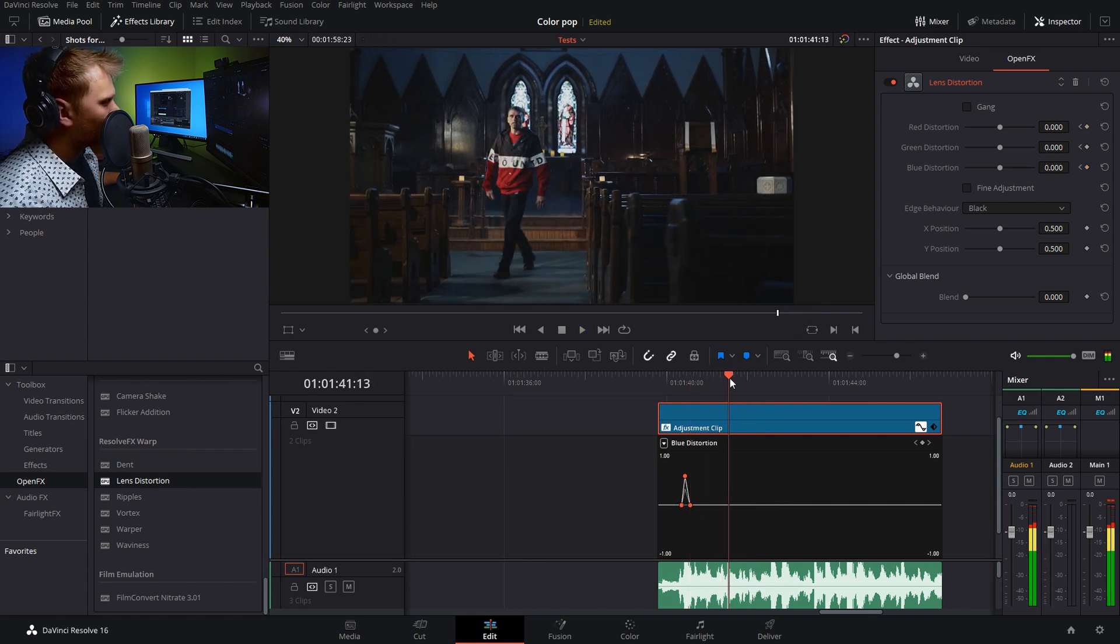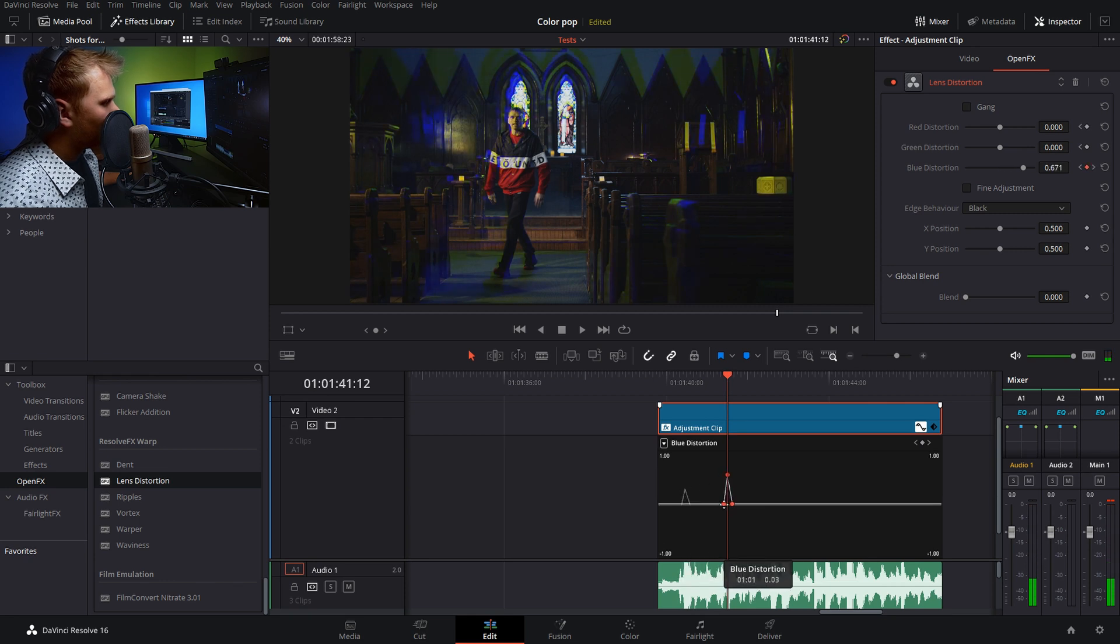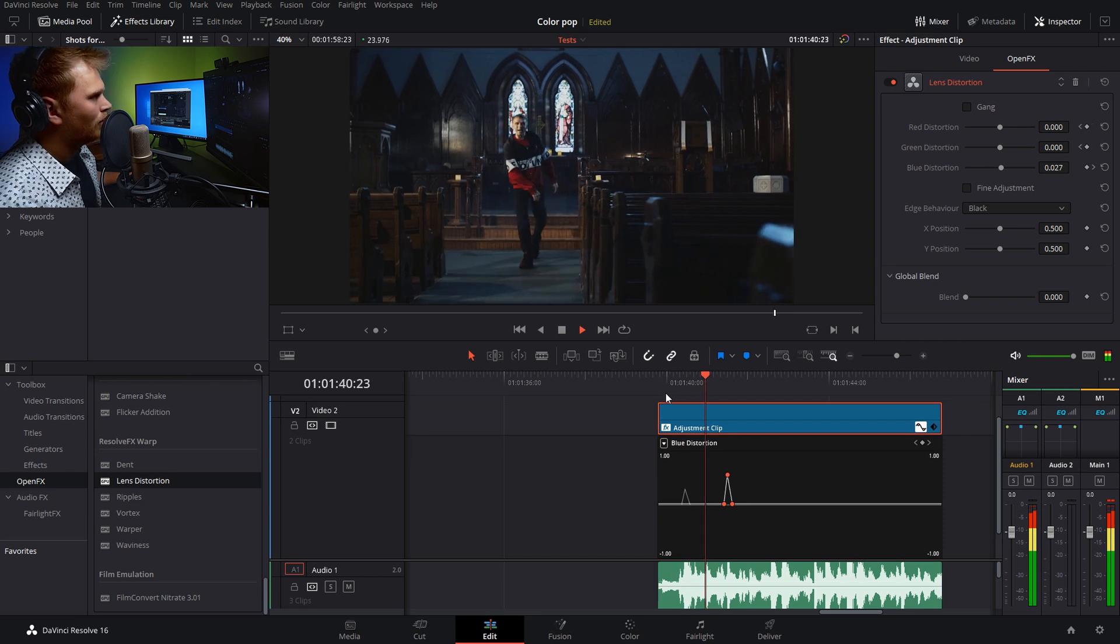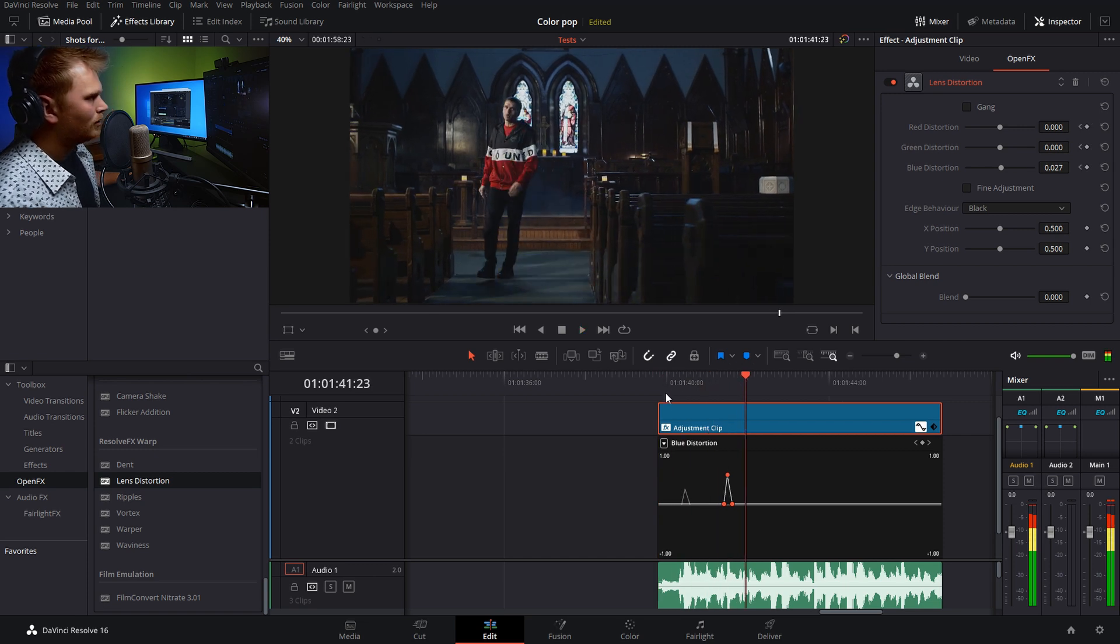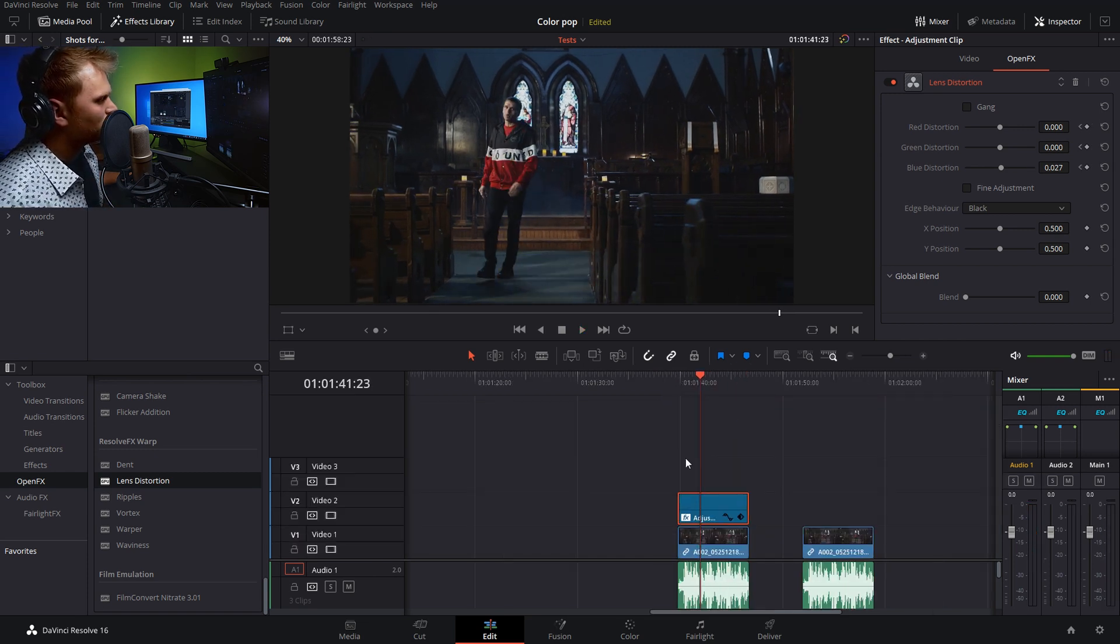Yeah, right over this snare, I think is a good spot. And then we can just move it right to there. Yeah. So let's just collapse this down.